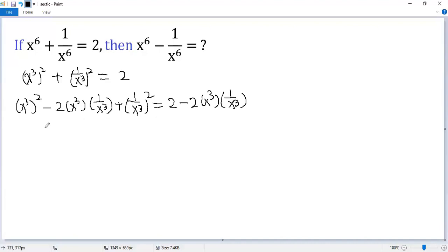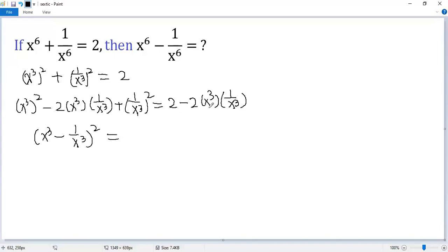The left side is a perfect square: x³ minus 1/x³ squared. The right side: x³ times 1/x³ is 1, so 2 minus 2 equals 0.